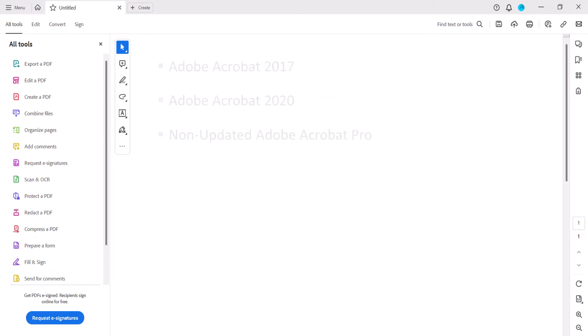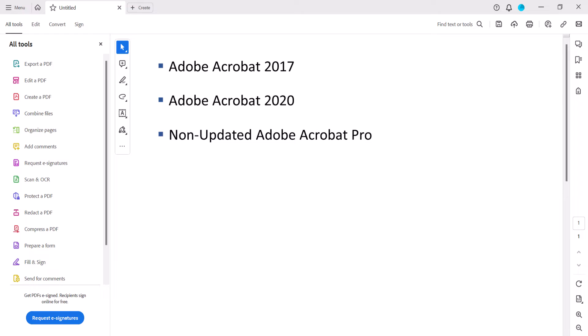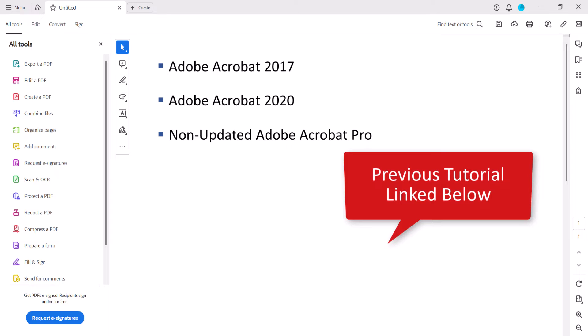If you're using a version of Adobe Acrobat with the older interface, please see the previous version of this tutorial which will be linked below.